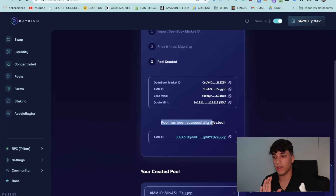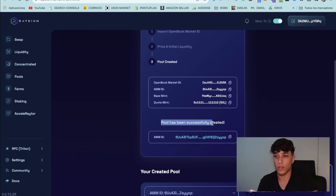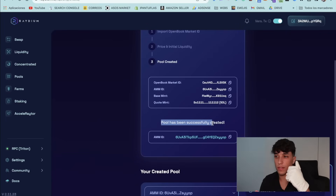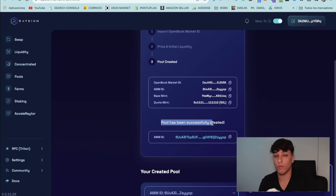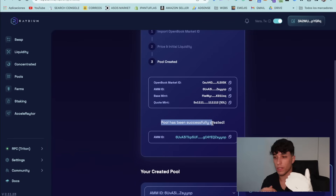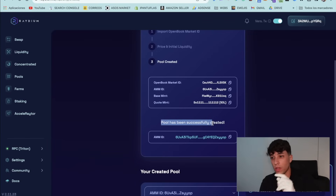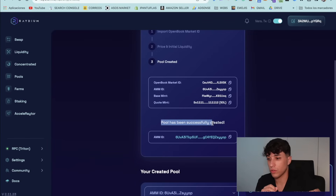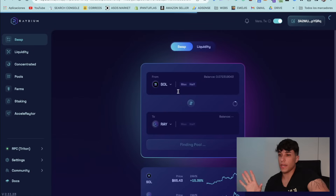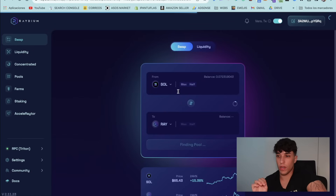Now we can go to the next step. It may take a bit of time — we need to wait five to ten minutes in order to get the token listed and be able to swap. After 10 to 15 minutes, or one hour maximum, we will be able to swap our token.